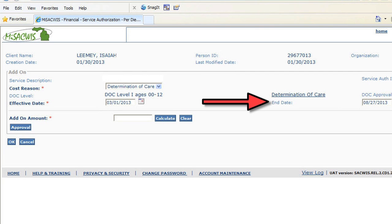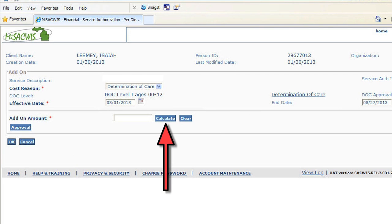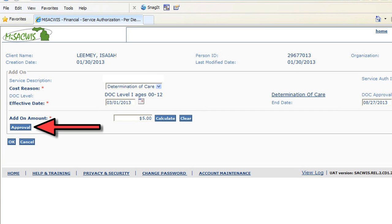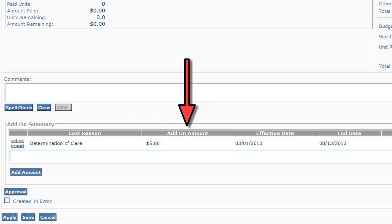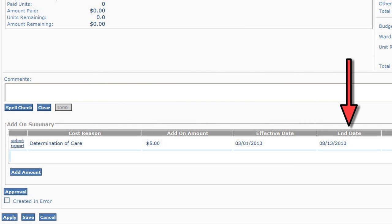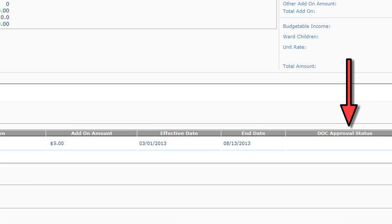Enter the Begin and End Date, then click Calculate to determine the add-on cost amount. Once the assessment and scores are determined, click the Approval button and the DOC is sent to the assigned supervisor for review and approval. The worker can monitor the status or history of the DOC in the Service Authorization Detail screen, which displays the cost reason, add-on amount, effective date, end date, and DOC approval status.